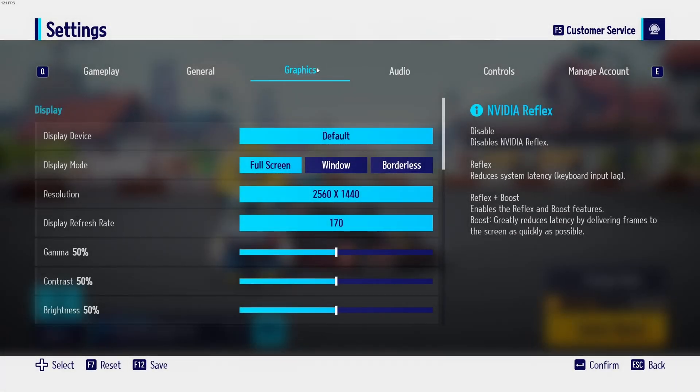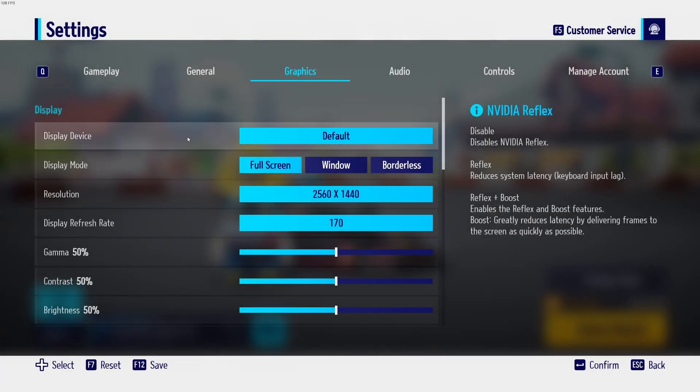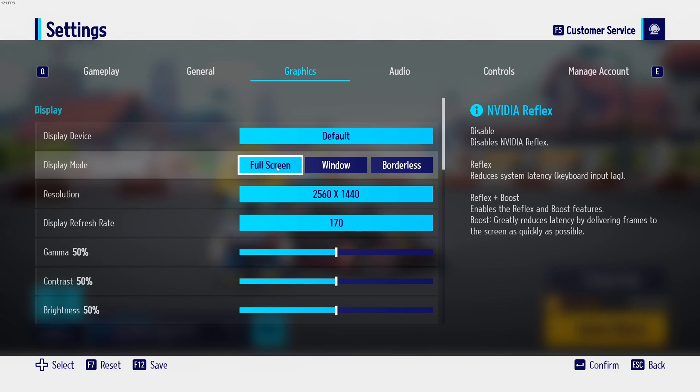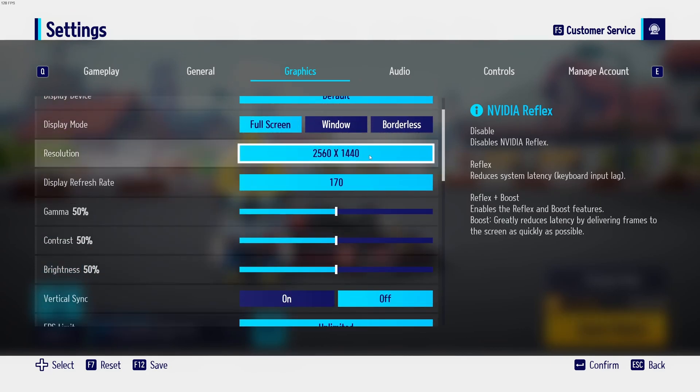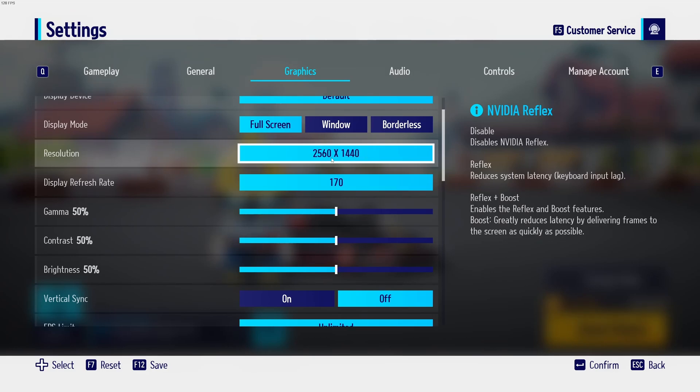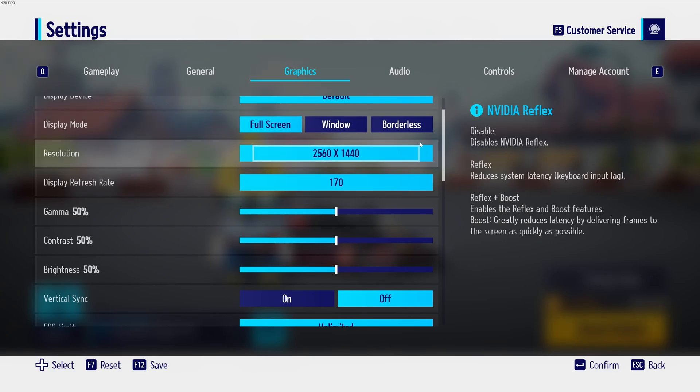So now inside of the game, we're going to go to graphics. The first one is display mode. Super important to play full screen. You don't want to play window or borderless. It's causing some random stuttering. So go with full screen. Resolution, make sure that you're playing native. So if you have a 2K monitor, go with 2K, 4K, 1080p.